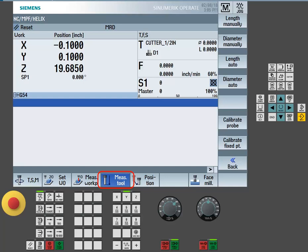Once in measure tool, I will use the vertical soft keys to select whether I want to do a length manual measurement, a diameter manual measurement, a length auto or a diameter auto measurement.